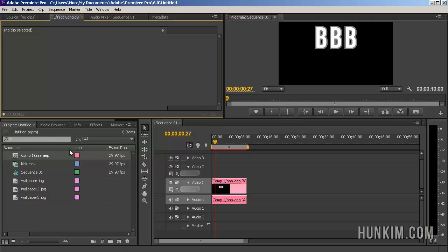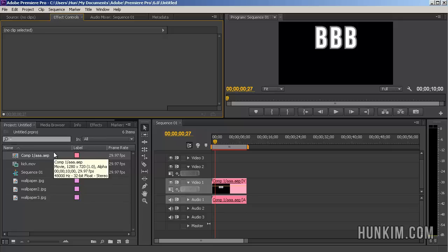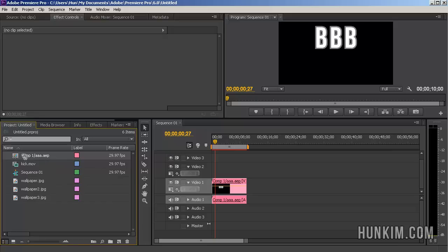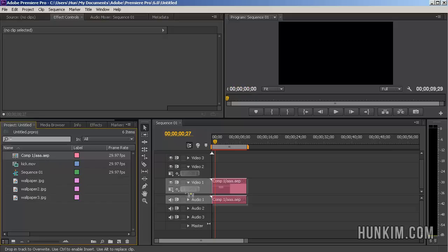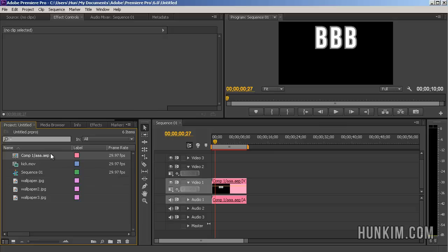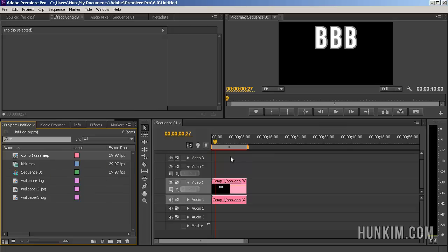Once you do so, it asks you to choose which composition. We chose Composition 1, and here it is. You just drag this into the timeline. Now what's interesting is that it actually does automatically update as you make changes in After Effects.